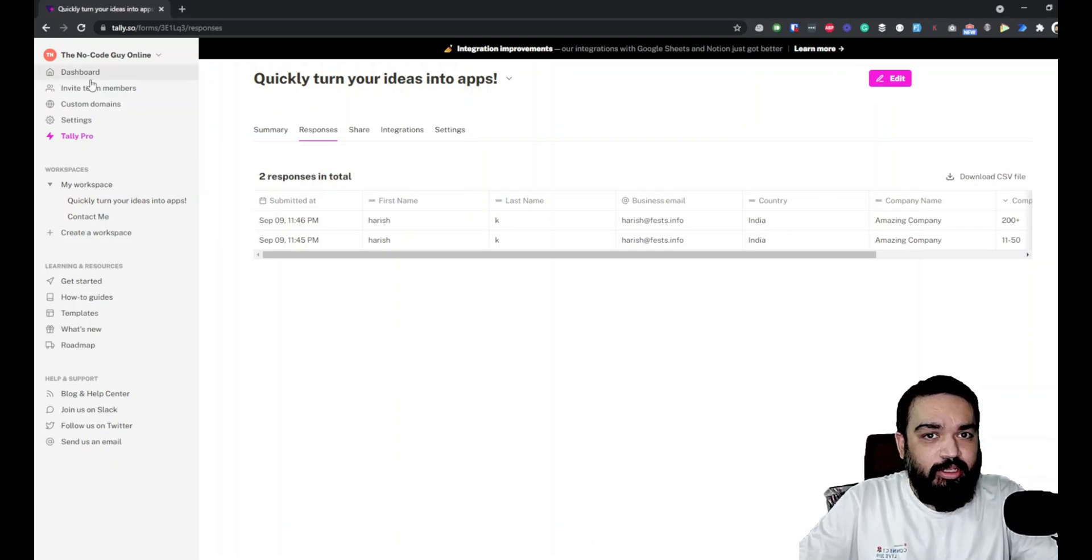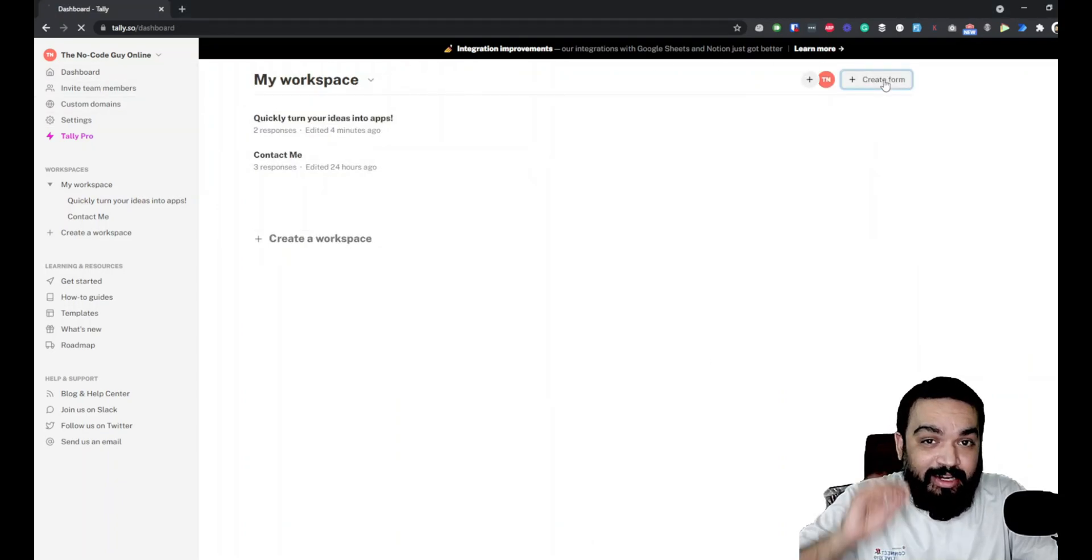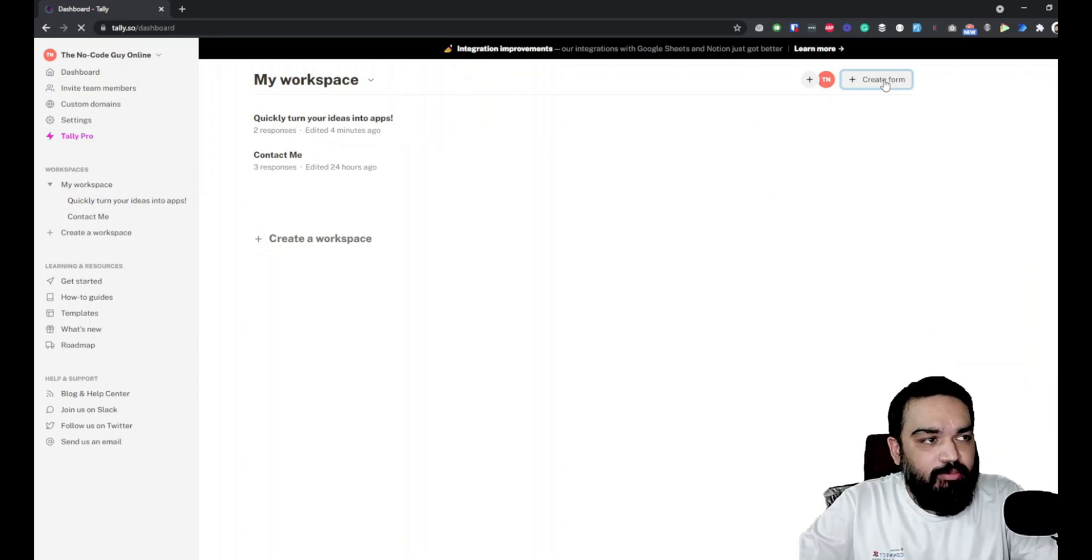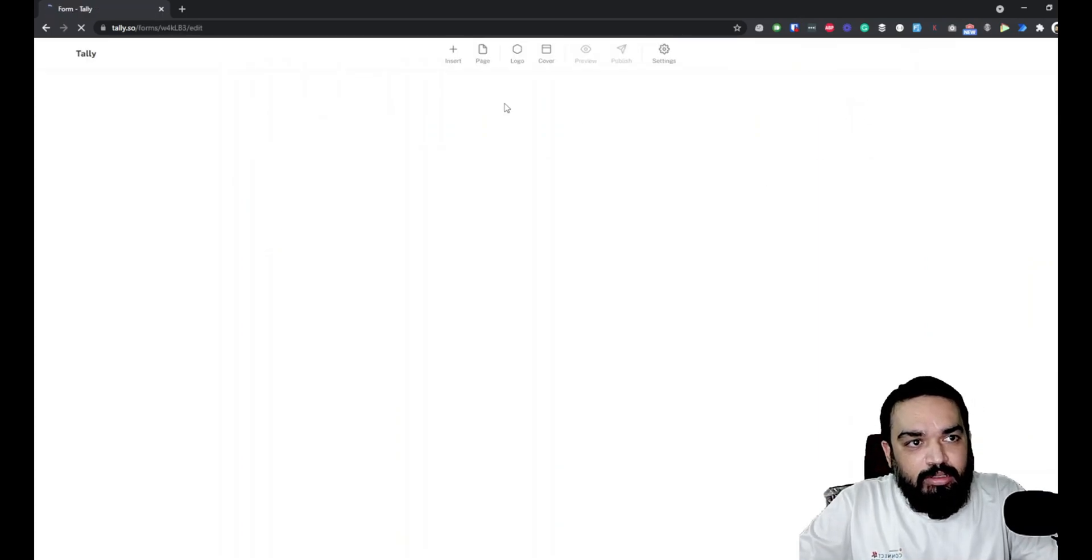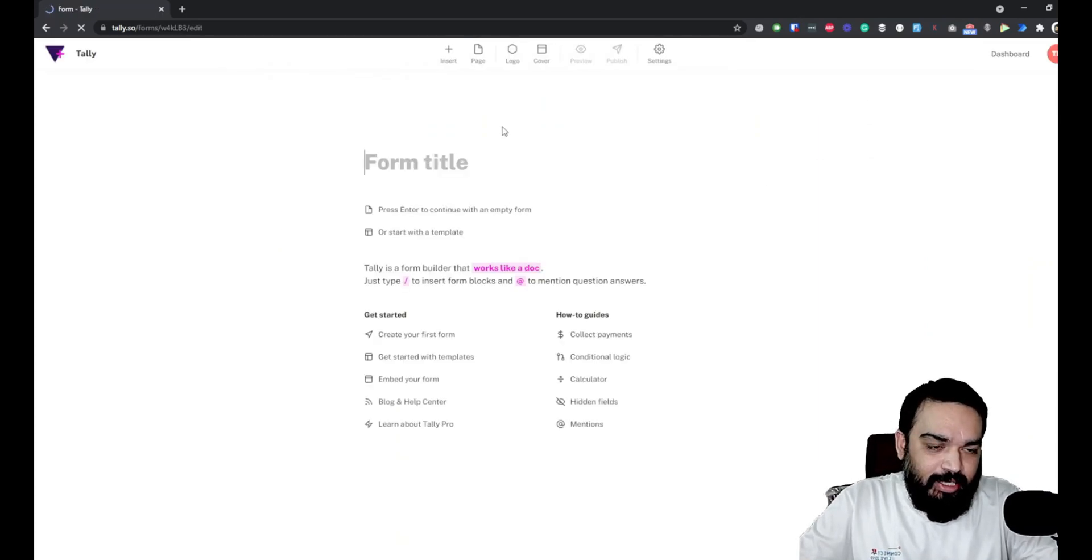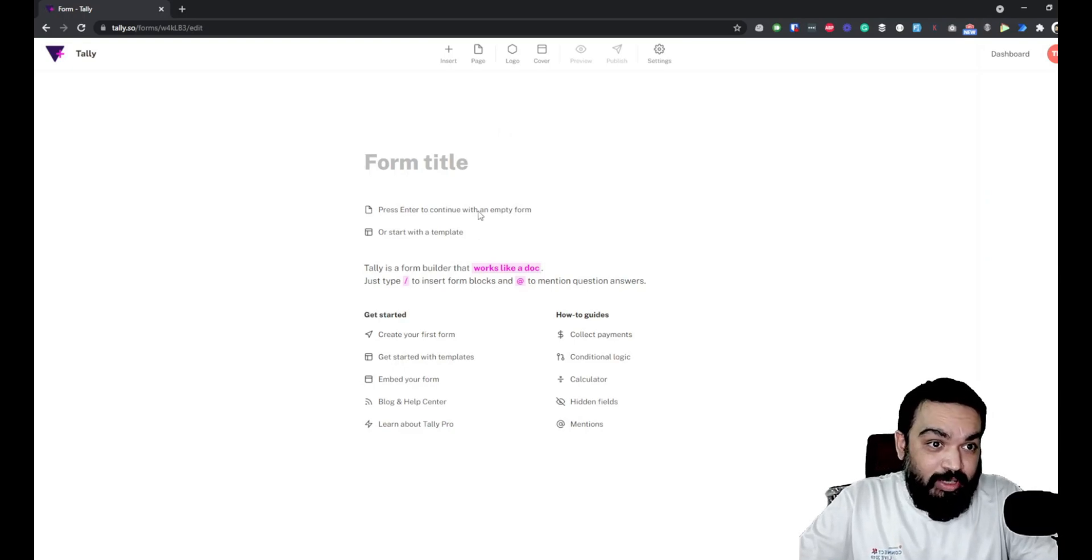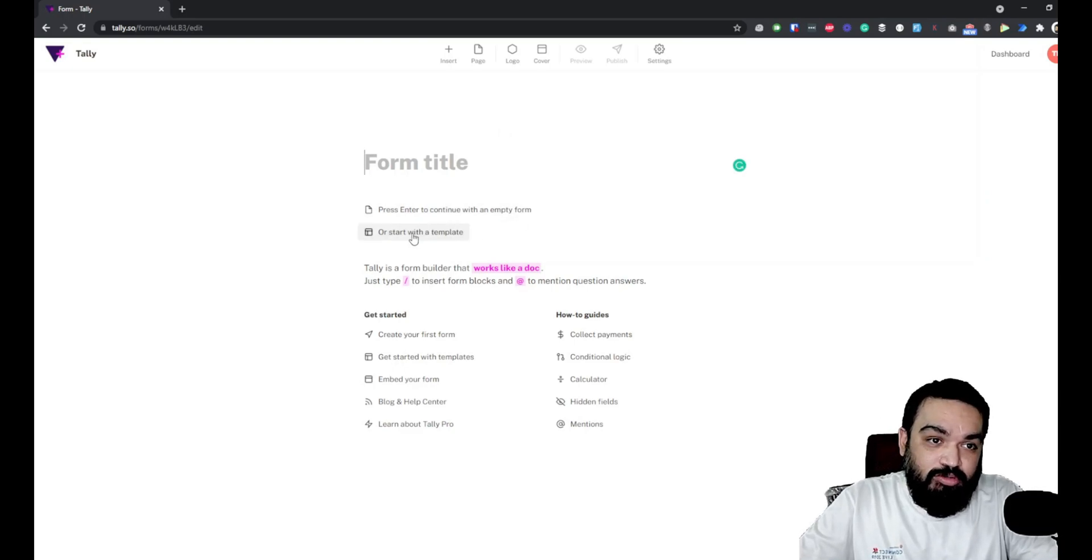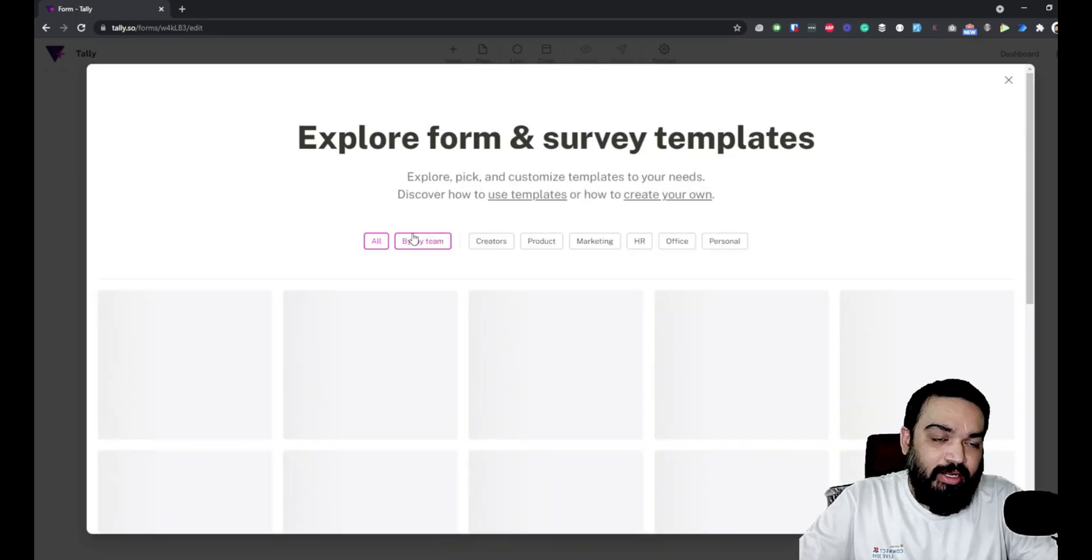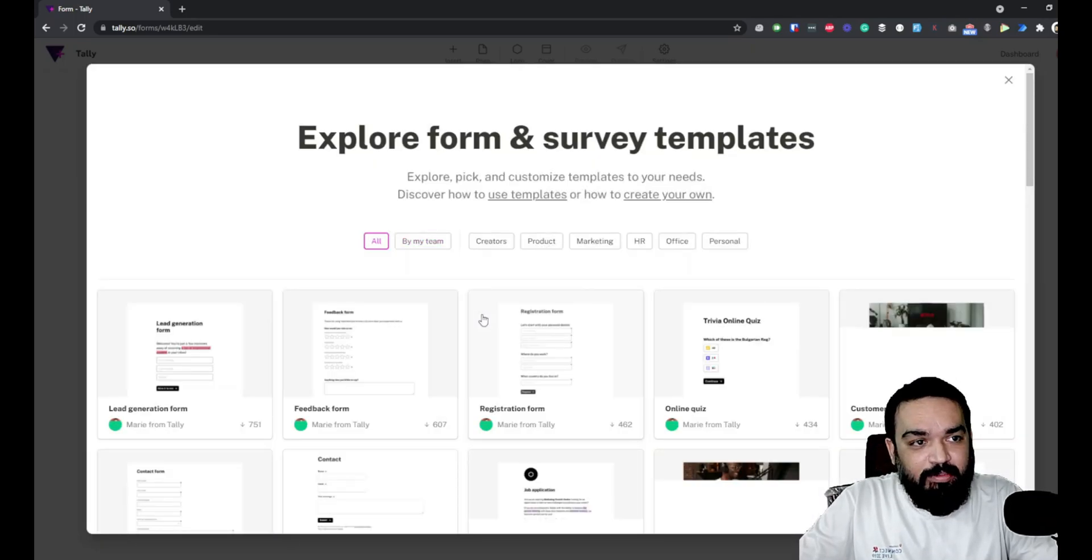Let's quickly go back to our dashboard here and create a new form. Once I click on that, this is the page that you will get - a default page. Now what I'm going to do instead of creating with an empty form, I'm going to start with a template and use some existing template.